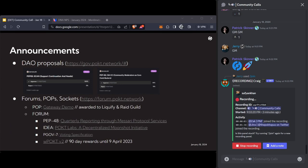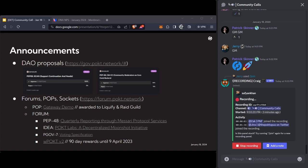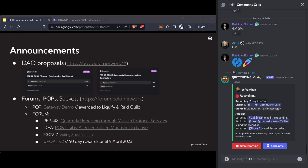A couple of DAO proposals that were up for vote have gone through. PEP65 for PocketScan was approved, and community moderators as core contributors, Jerry and Bruce, have been approved to be paid from the DAO. Really appreciate all the work you both have done answering community questions.